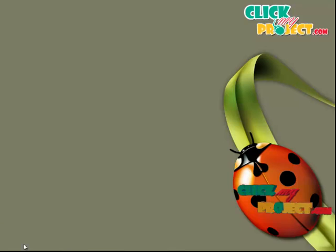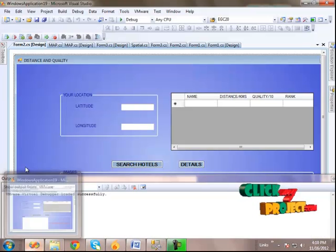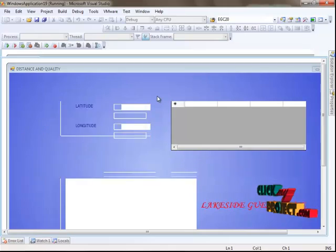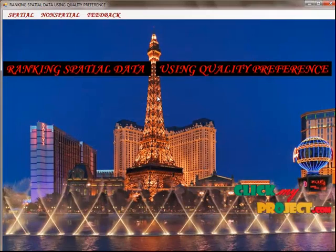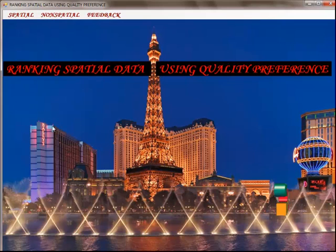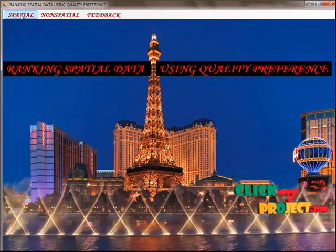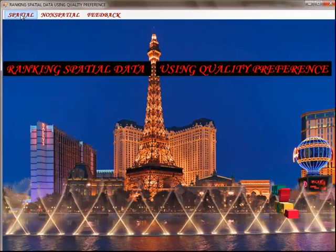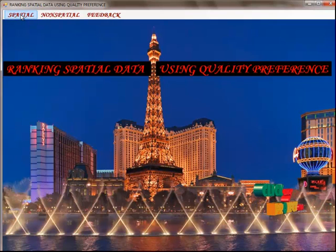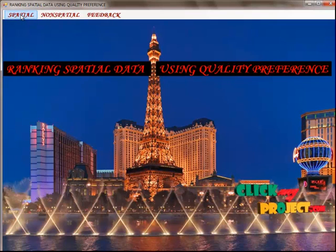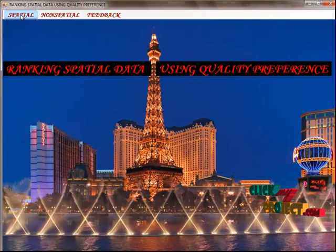Now I'm going to show the demo of our project. This is our project — we have to run the project first. In our project we have four modules; this is the homepage. The first module is spatial ranking, which contains the distance between two spatial data points in kilometers calculated using the Haversine Algorithm. The distance calculated is the direct distance between two places, and the reference point is taken from GPS which specifies the current location of the user.